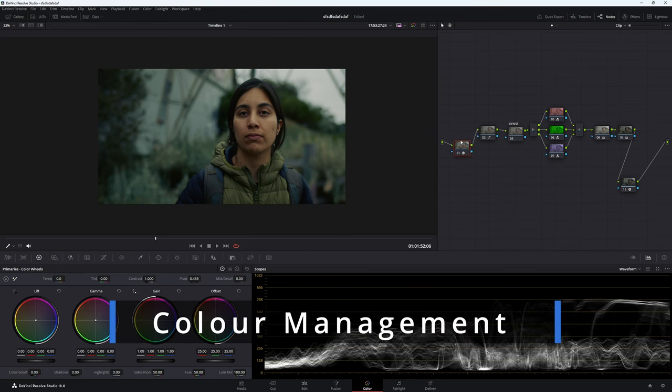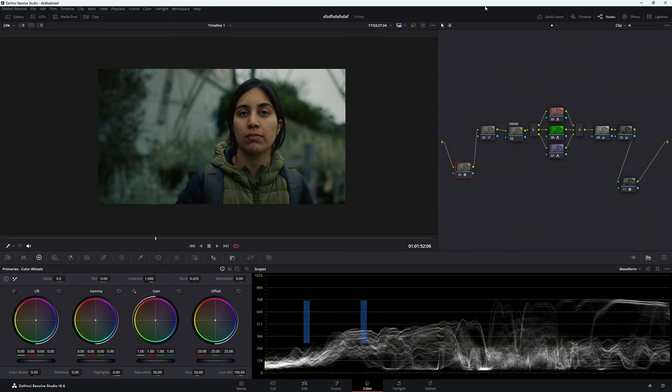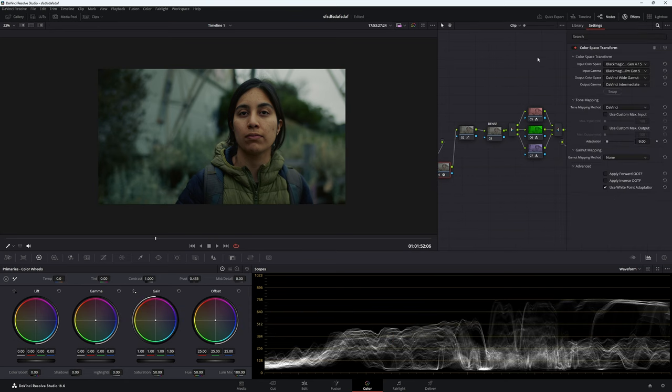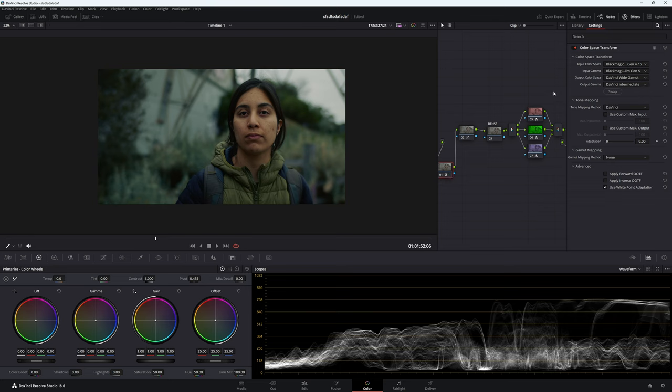So we've gone a long way and we've done that with some color management and using some other techniques. Let's do our color management real quick. Our first node is our color space transform. So what I'm working with today is a Blackmagic Pocket 4K footage.